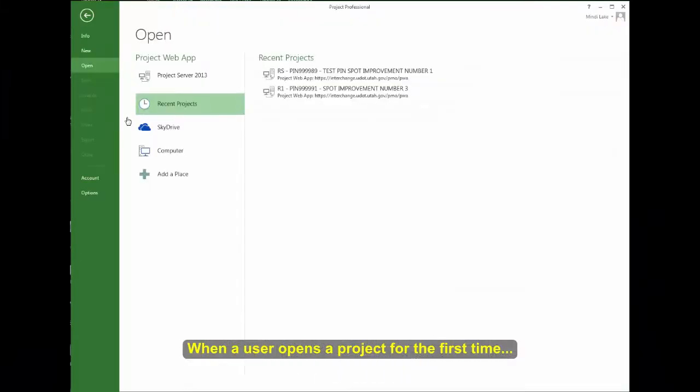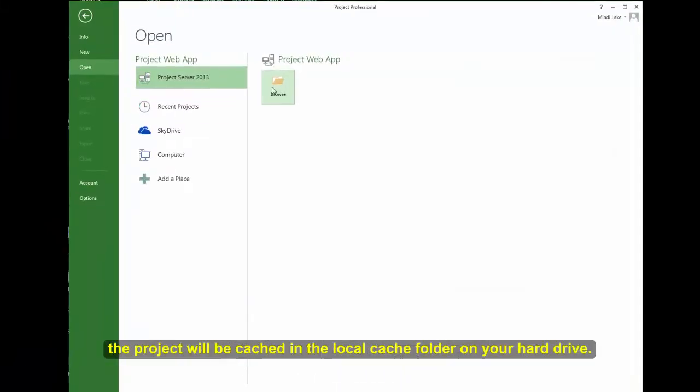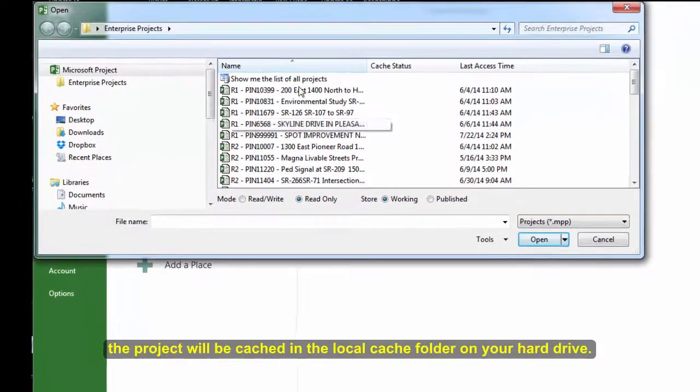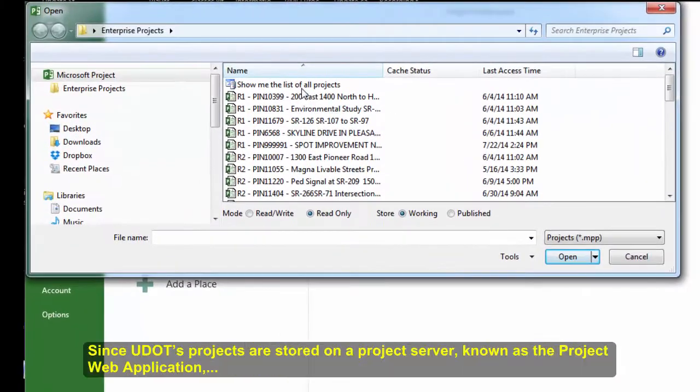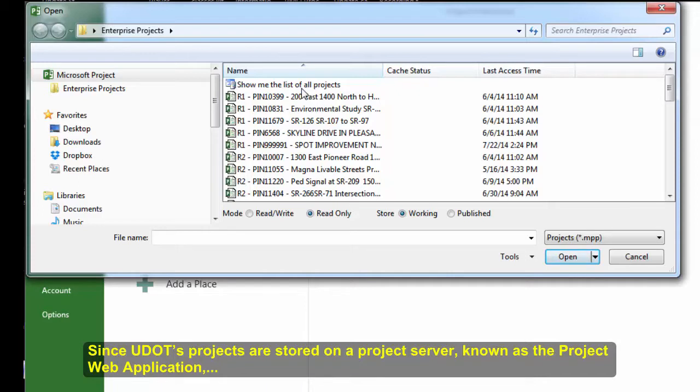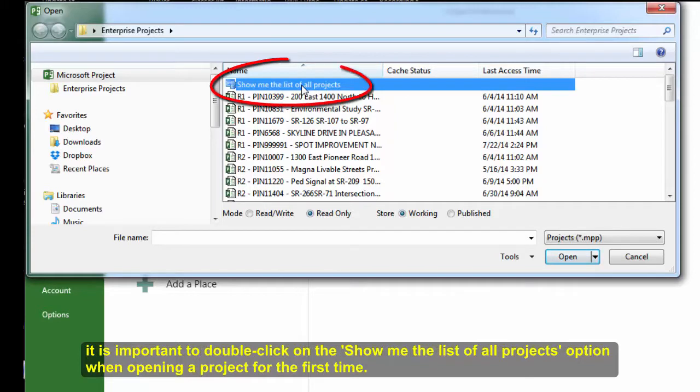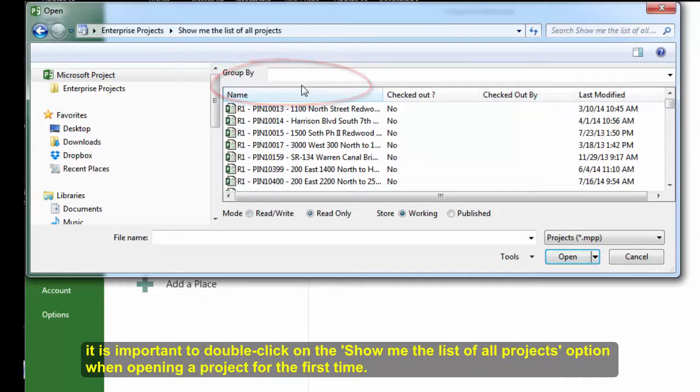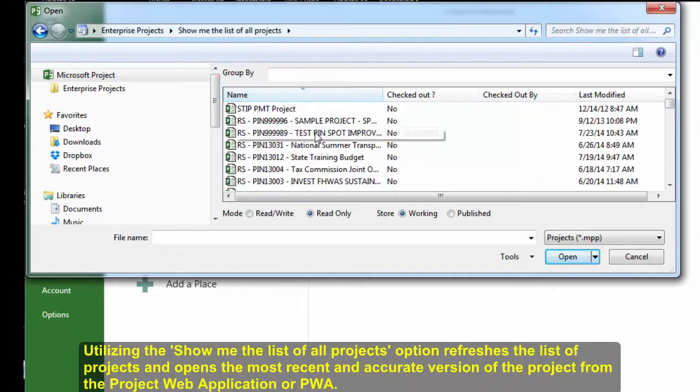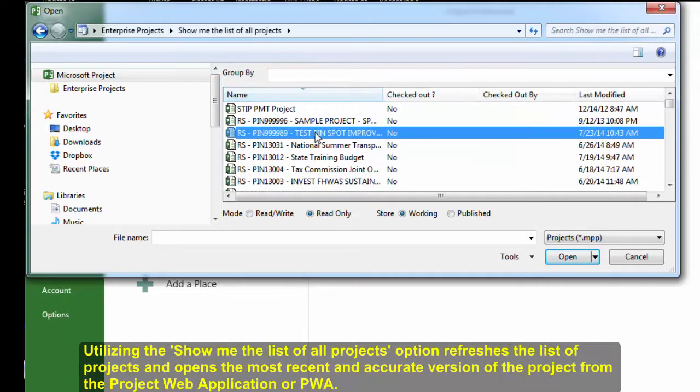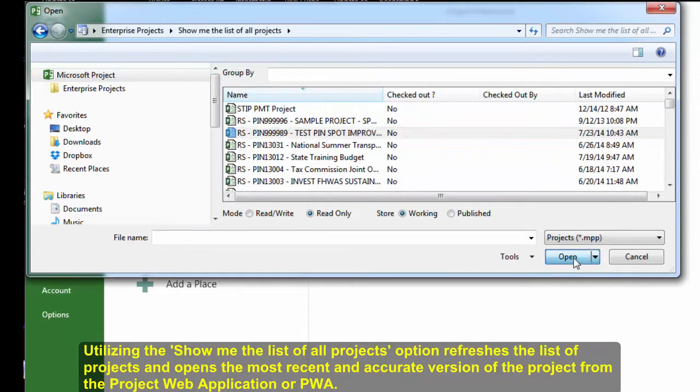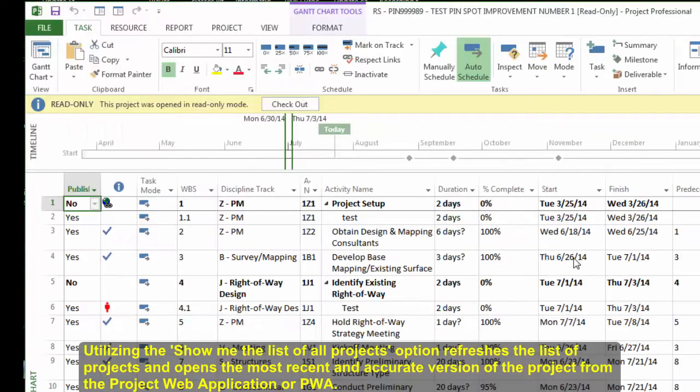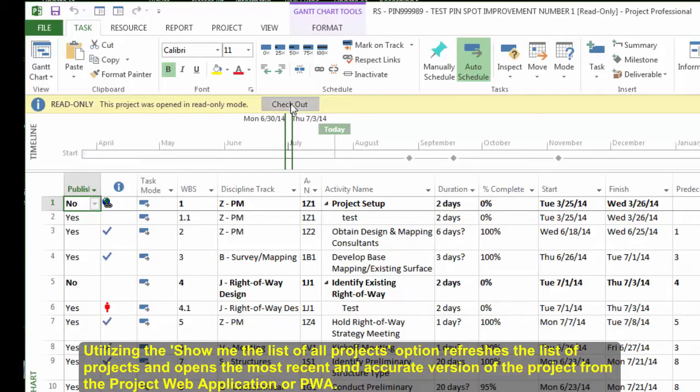When a user opens a project for the first time, the project will be cached in the local cache folder on your hard drive. Since UDOT's projects are stored on a project server, known as the Project Web Application, it is important to double-click on the Show Me the List of All Projects option when opening a project for the first time. Utilizing the Show Me the List of All Projects option refreshes the list of projects and opens the most recent and accurate version of the project from the Project Web Application.